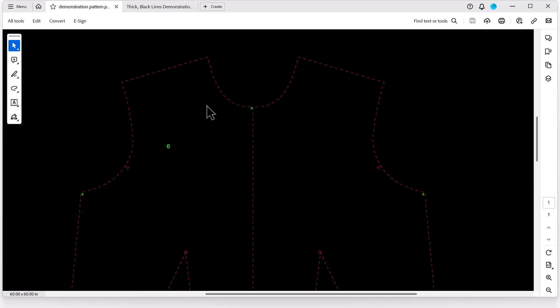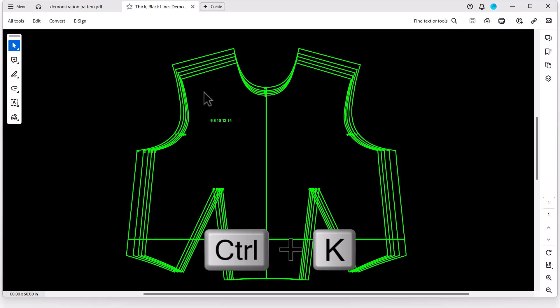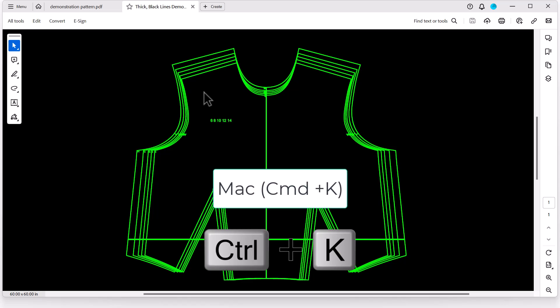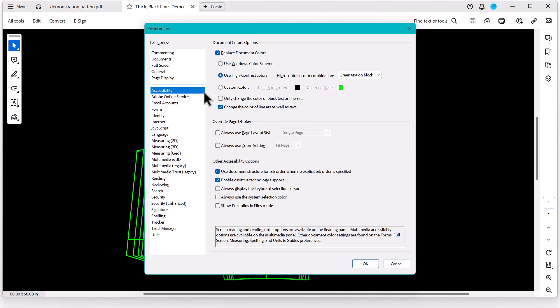But again, even just inverting the color of the background to black might help your pattern lines to be a little bit more visible. Now I did say I was going to go over the shortcut that we'll use for this. On Windows, it is just Control-K. On a Mac, that's Command-K. So I'm going to press that, and it brings us right open to the Preference Menu. Just make sure you're on Accessibility.